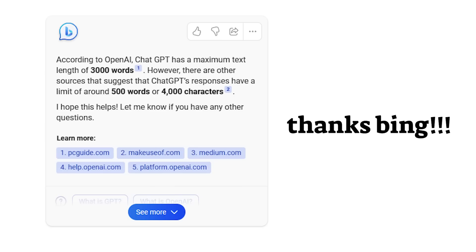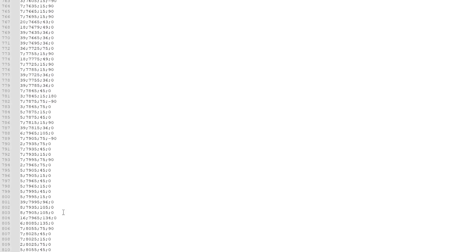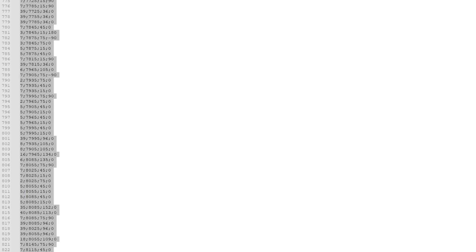Well, that definitely exceeds the limit of the ChatGPT input. If I remember correctly, it's about 4,000 characters or so. So we're just gonna take a small little chunk of the input data that we have and paste it into ChatGPT.